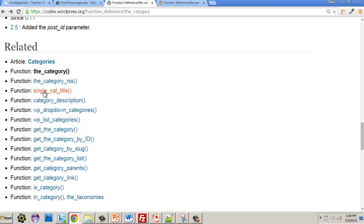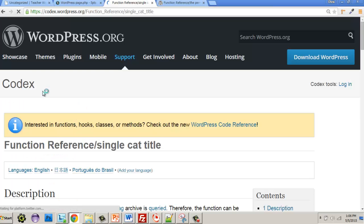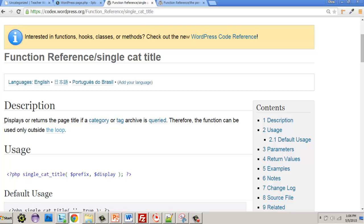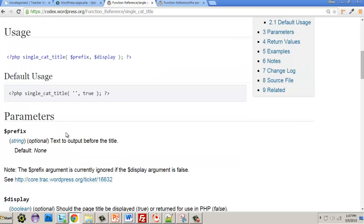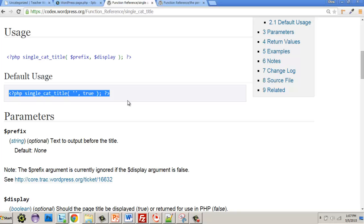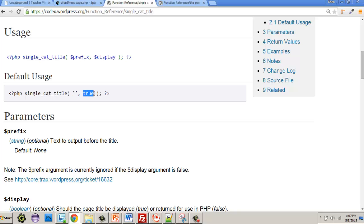As I look at the related functions, there's one called single_cat_title(). It displays or returns the page title if a category is queried, and it can only be used outside the loop. Basically you're getting the title of the category. The syntax is: single_cat_title() — if you put anything in the quotation marks, that text will appear before the title, and then 'true' determines whether it includes the prefix or not.